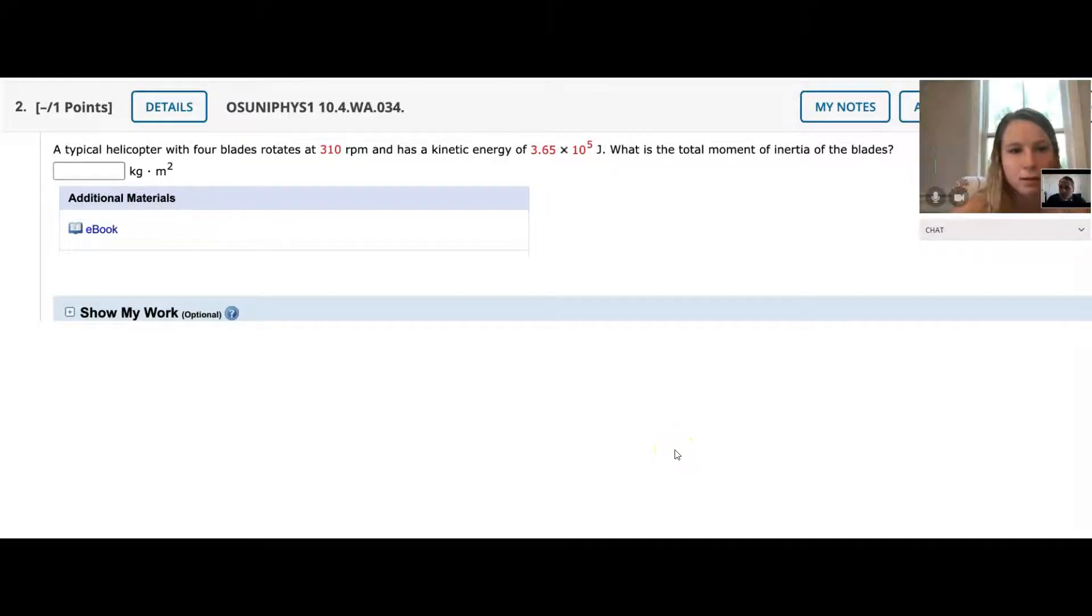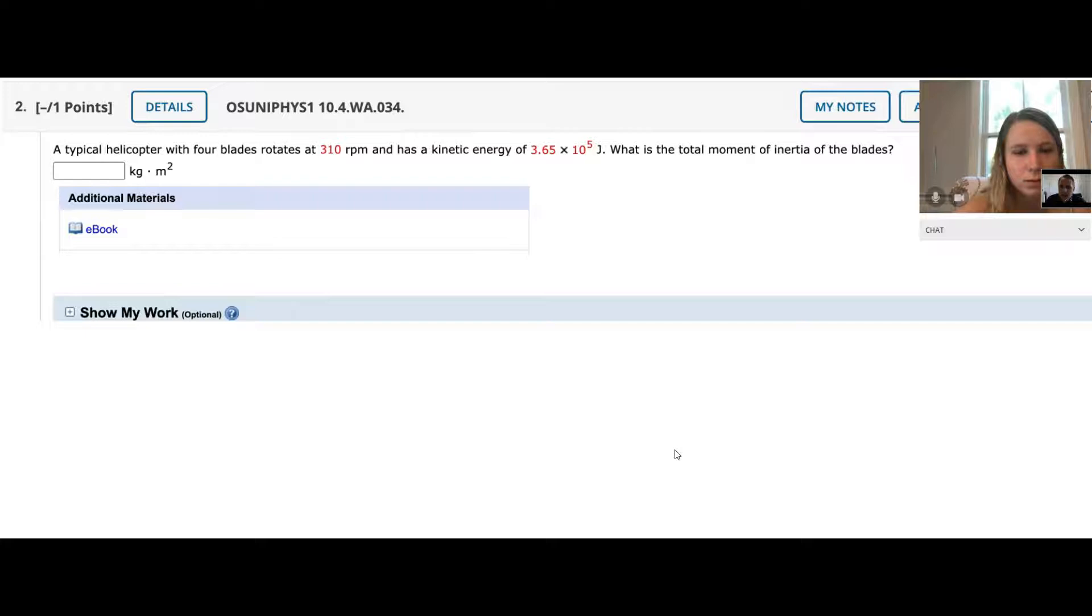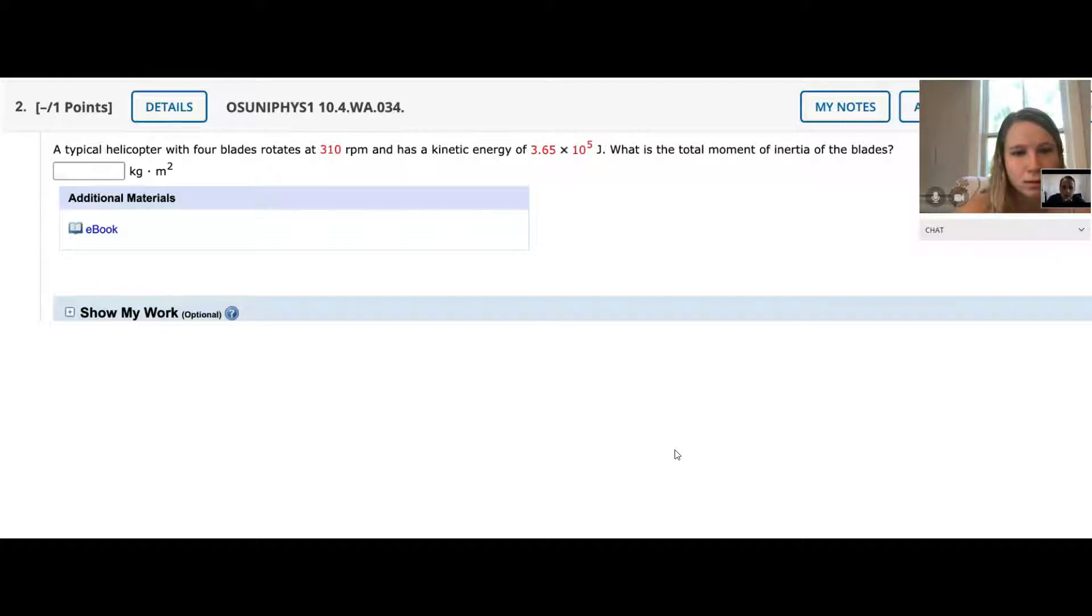Let's get into today's video problem example. A typical helicopter has four blades, rotates at 310 RPMs, and has a kinetic energy of 3.65 times 10 to the 5th joules. What is the total moment of inertia of the blades?